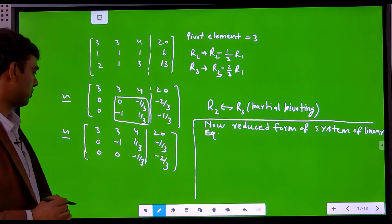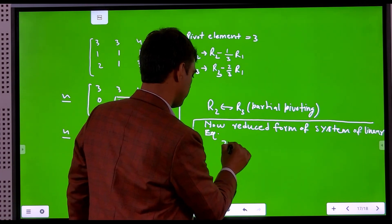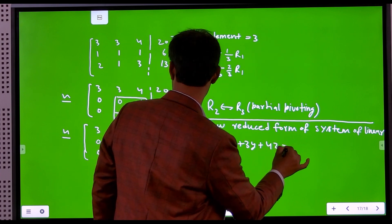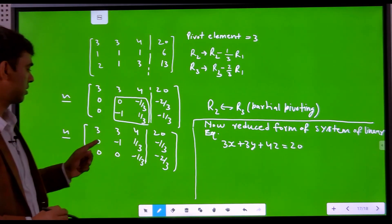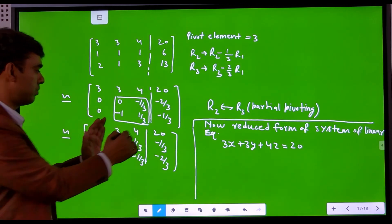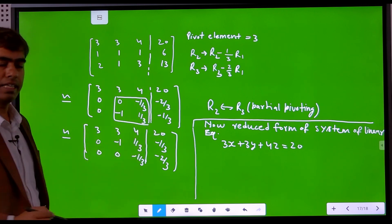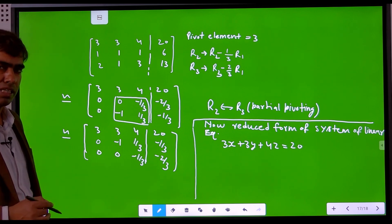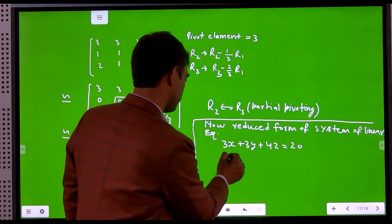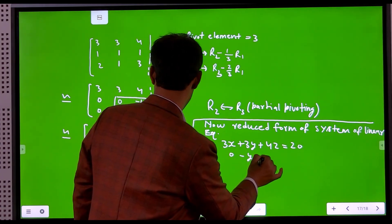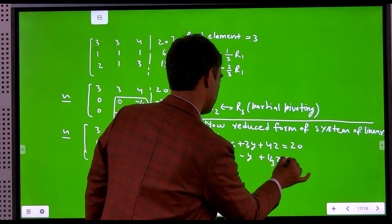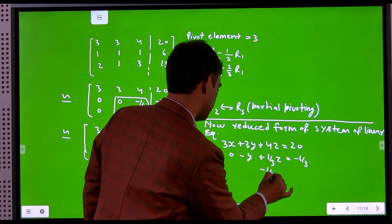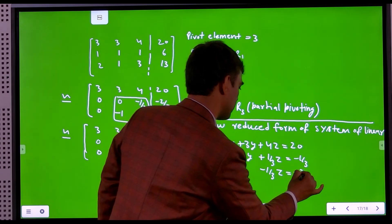The reduced system of linear equations is: equation 1: 3x + 3y + 4z = 20; equation 2: -y + (1/3)z = -1/3; equation 3: -(1/3)z = -2/3.